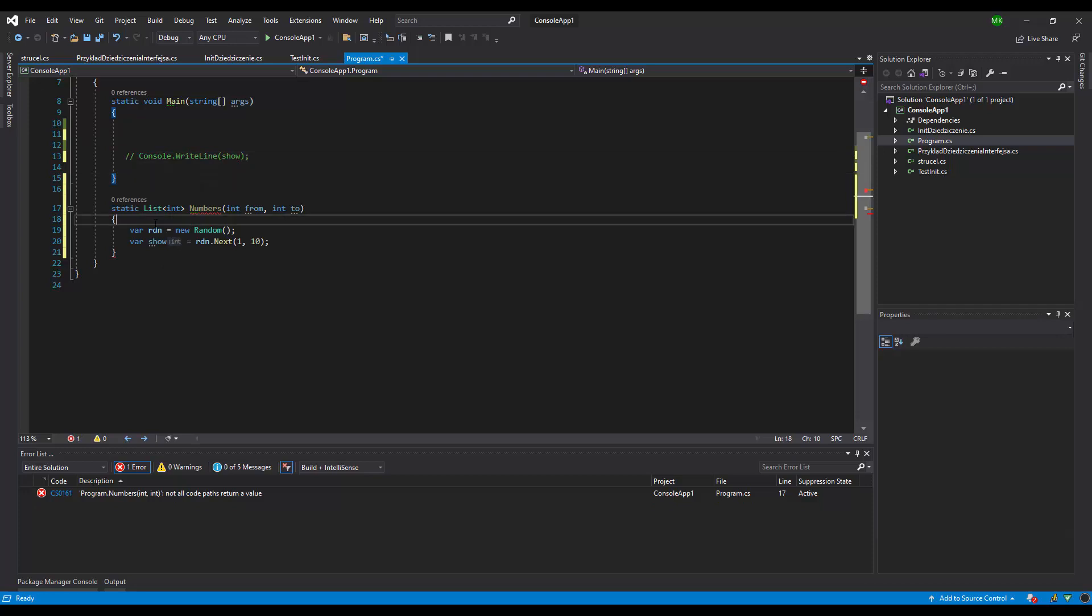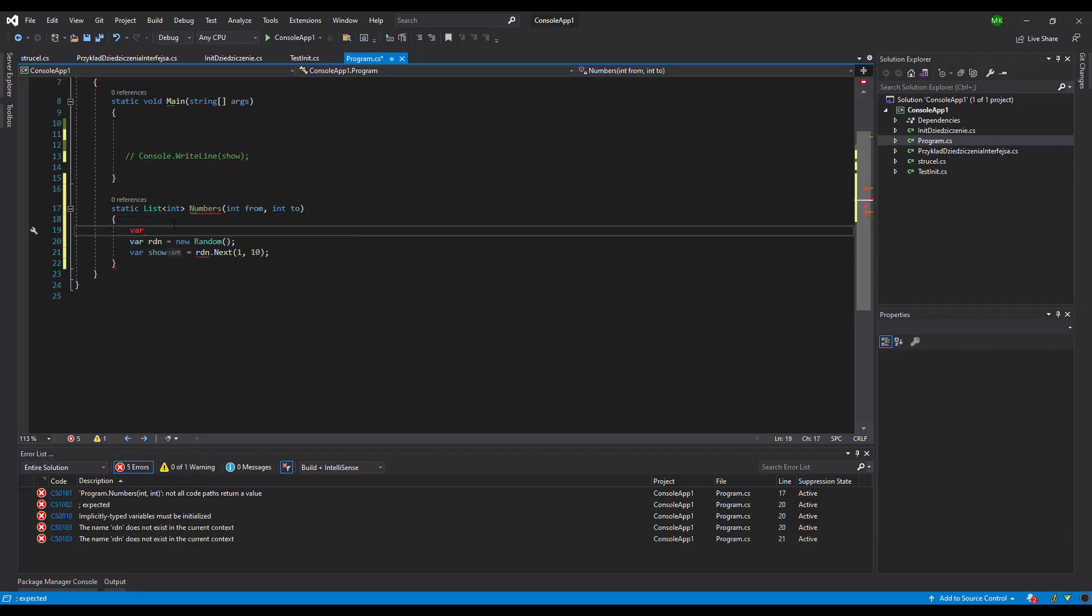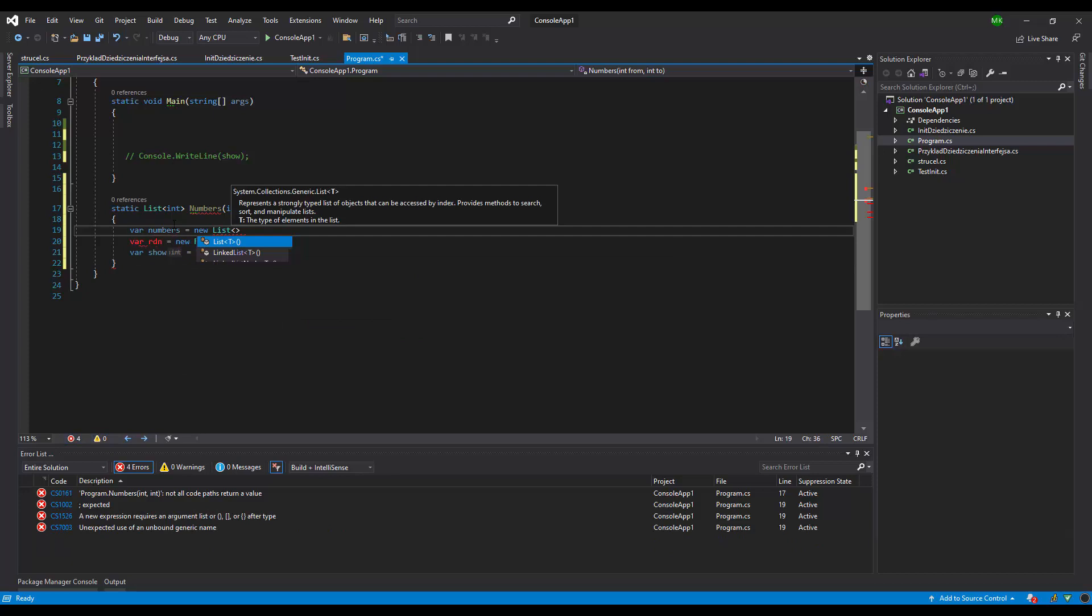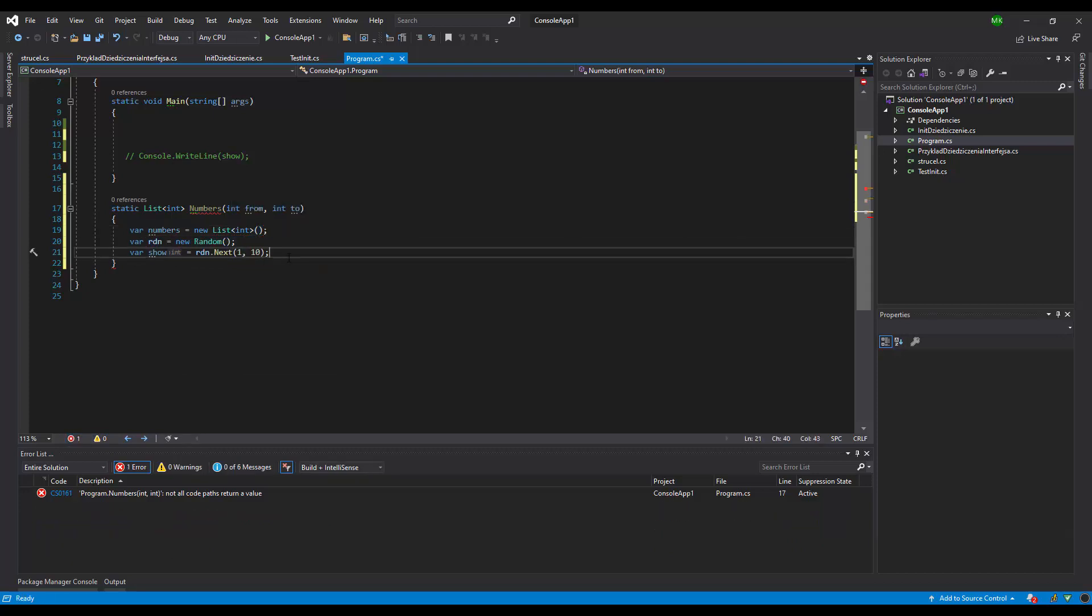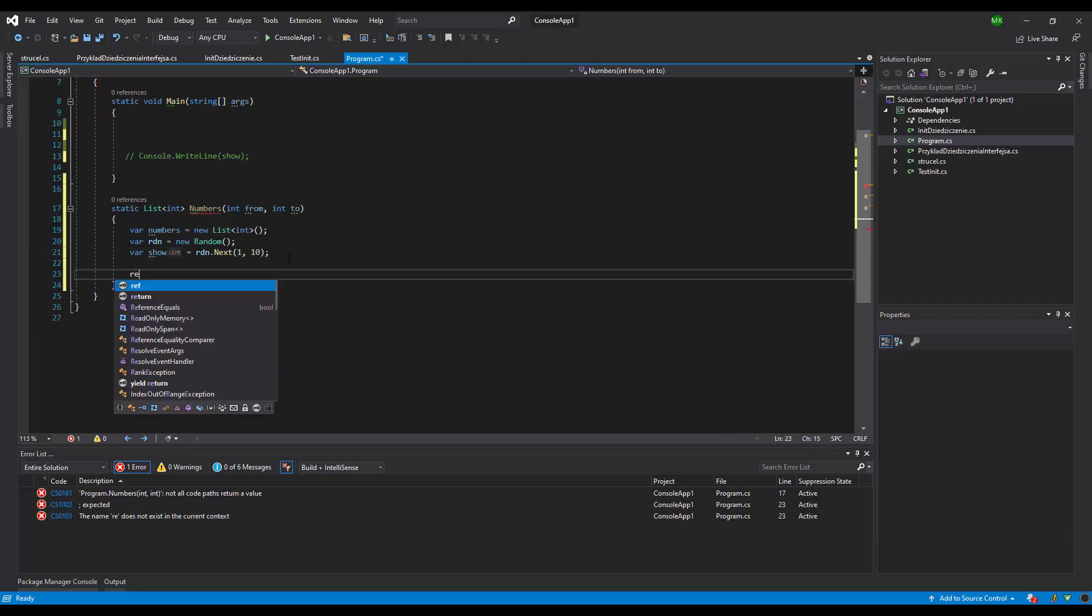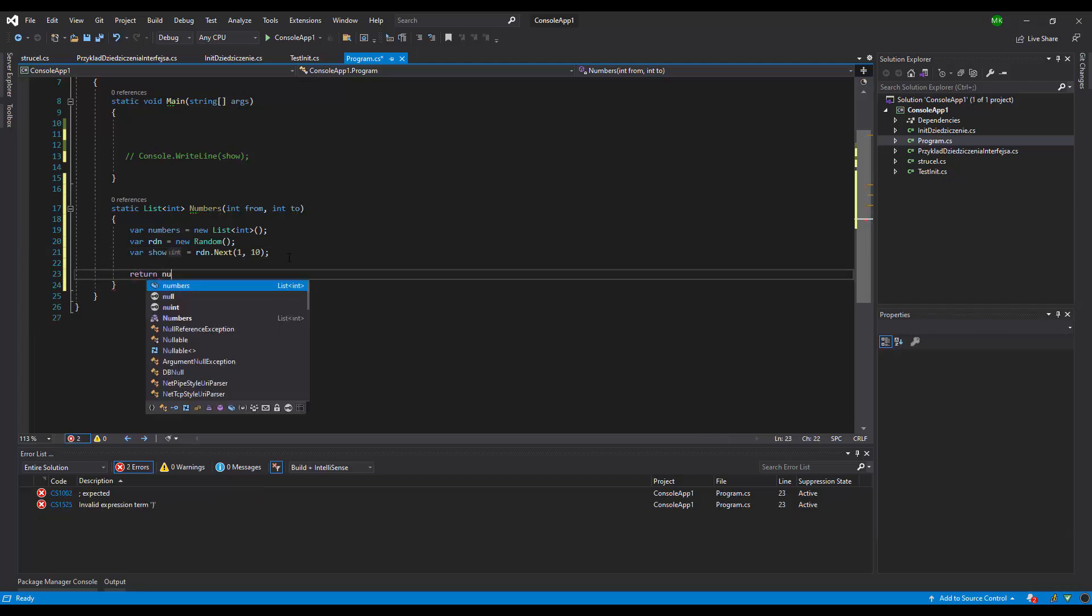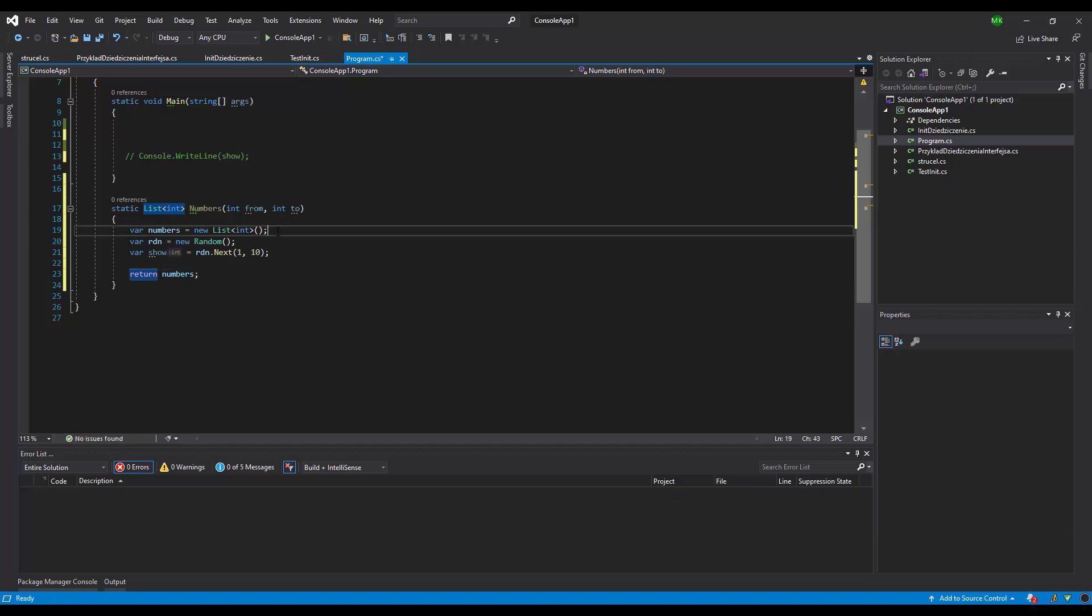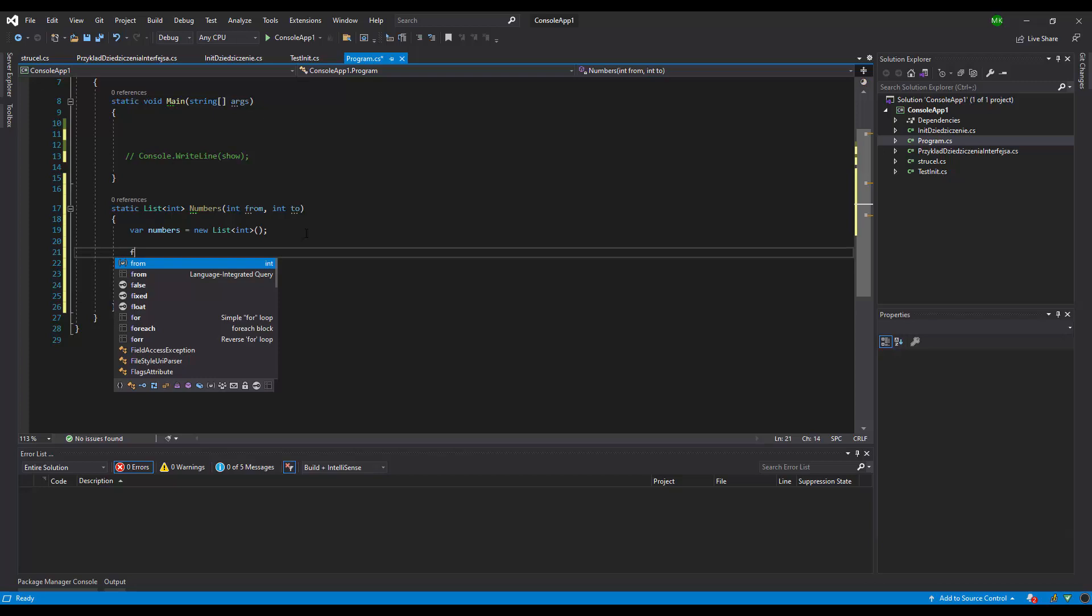I'm gonna create list of numbers, list int. Alright, let's return numbers. So far so good, and we need to use a for statement.